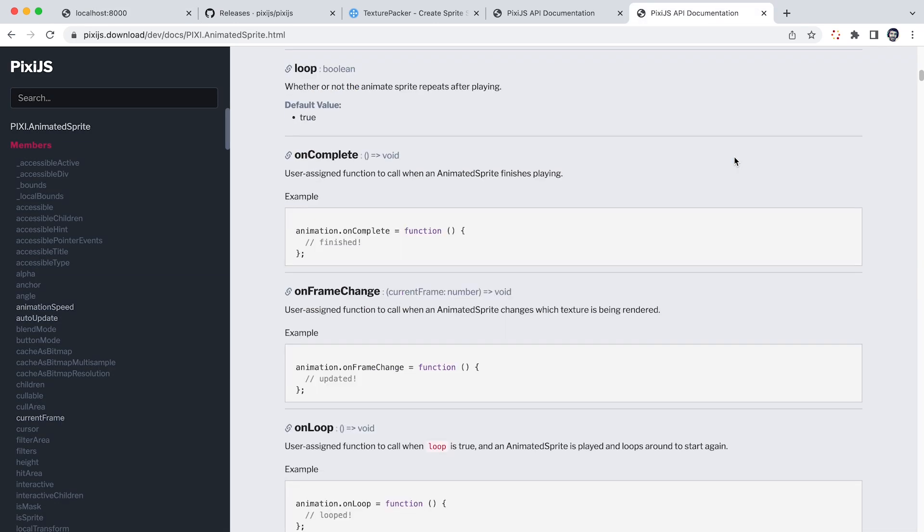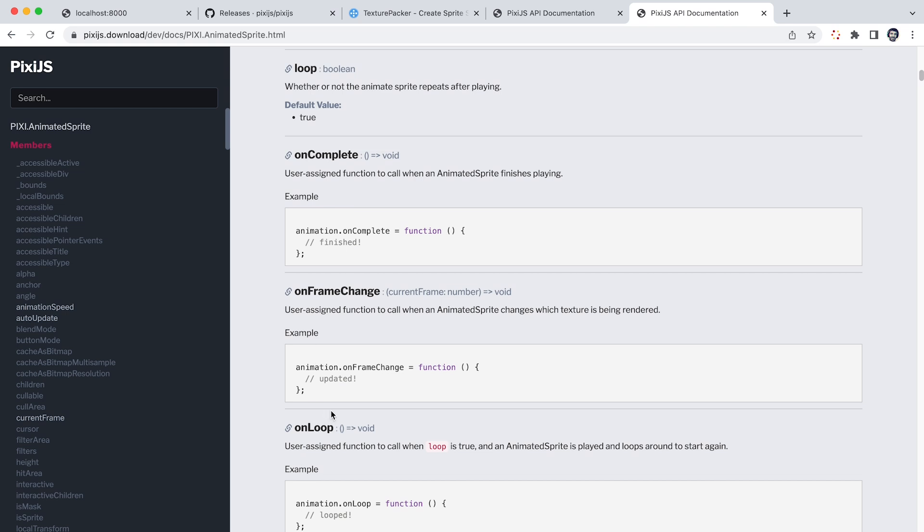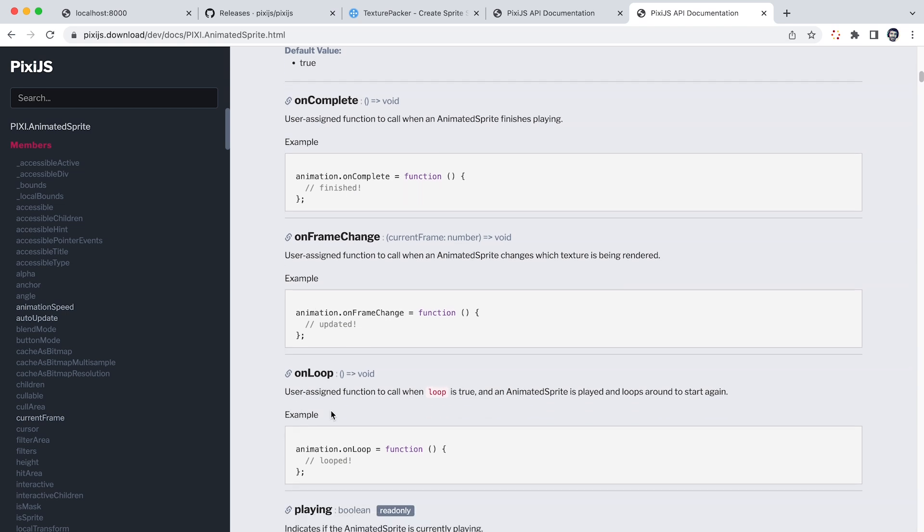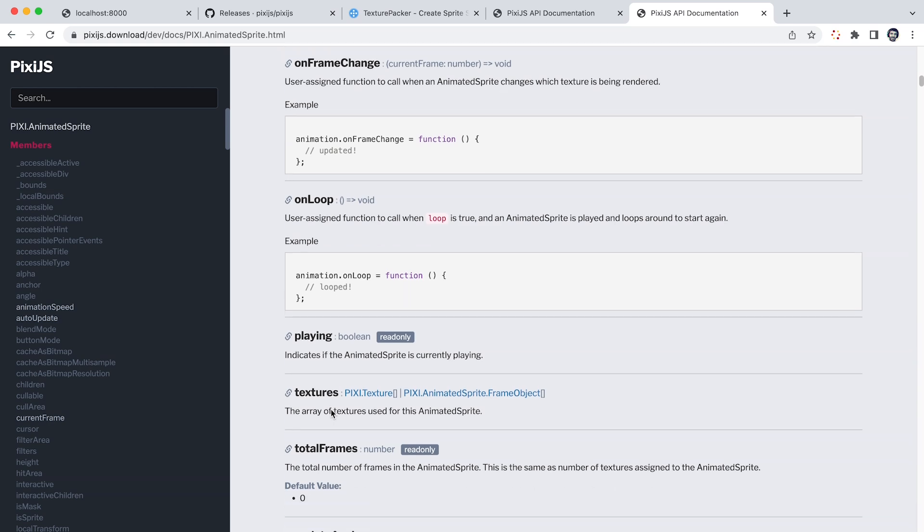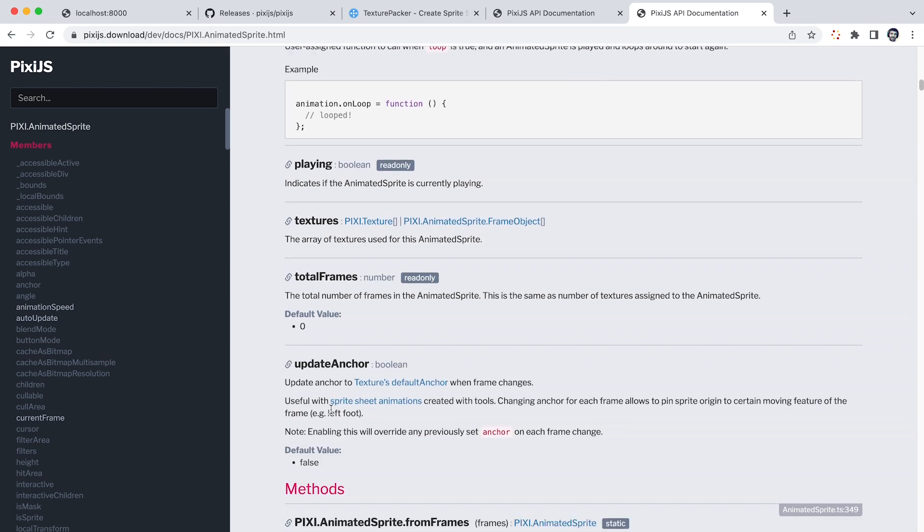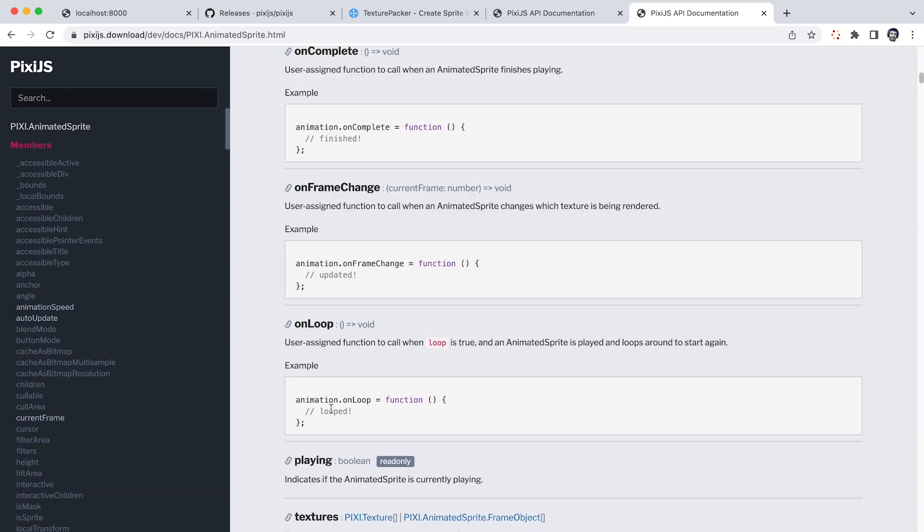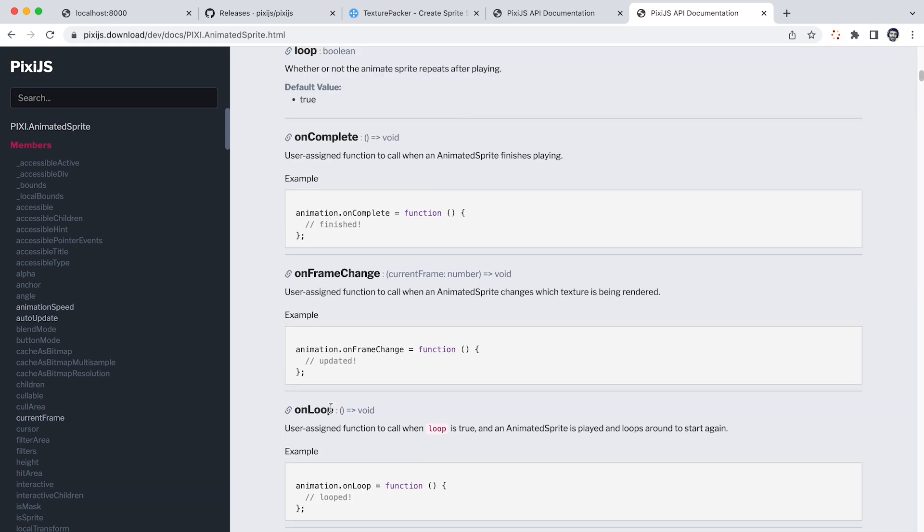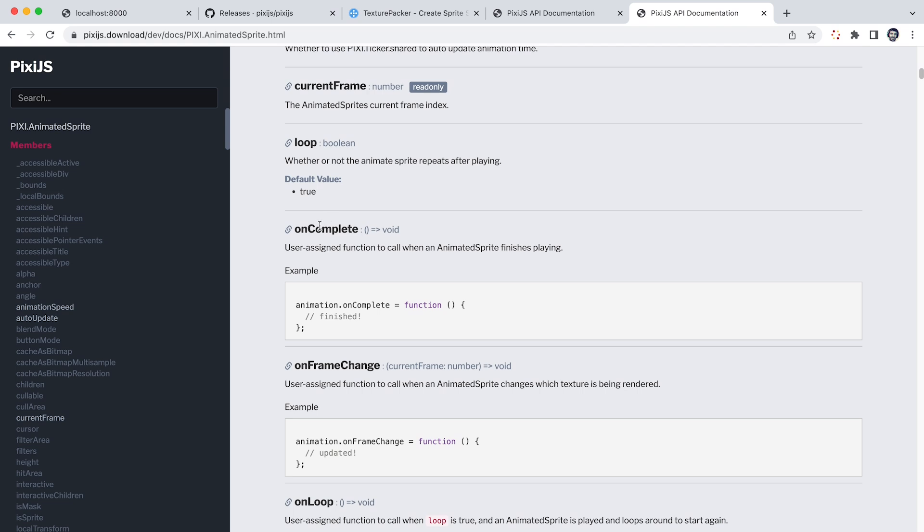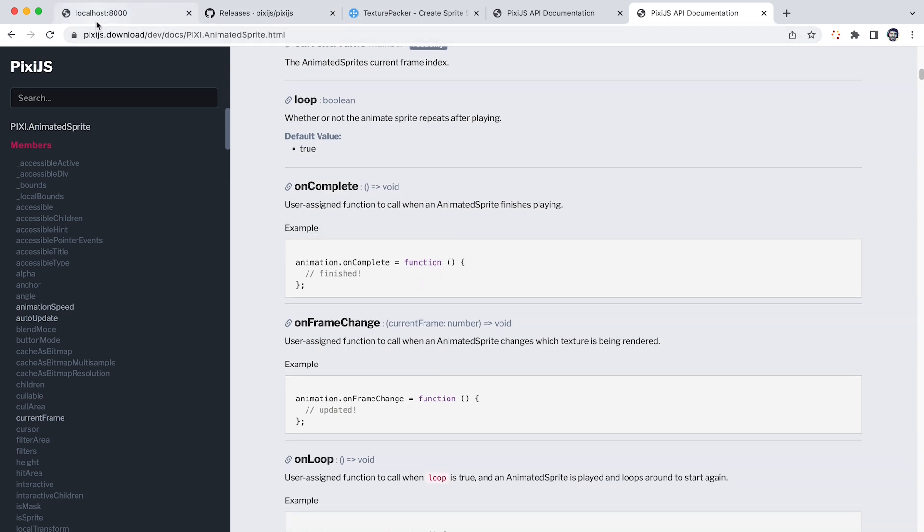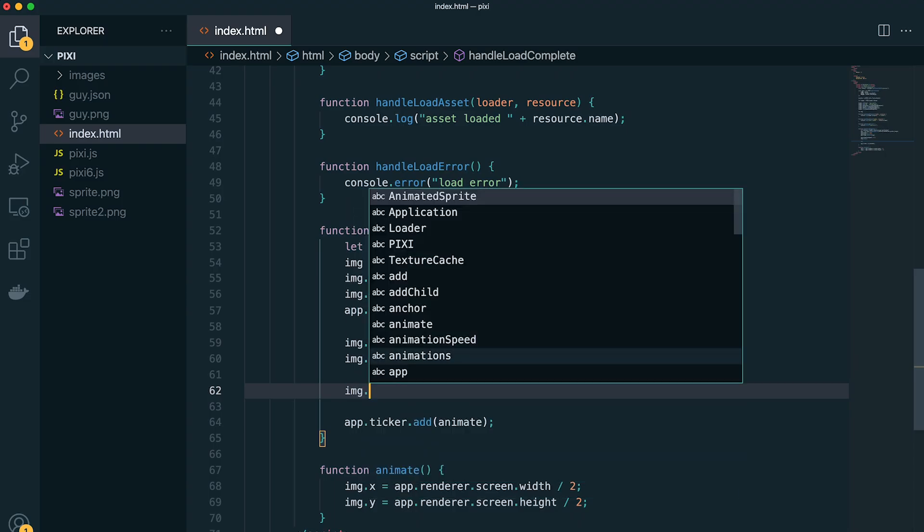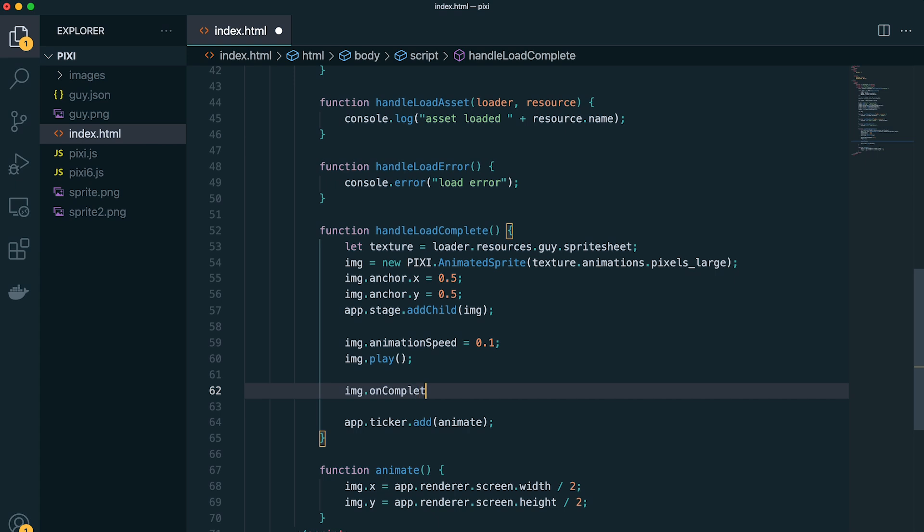So if we go through the documentation on pixie.js, you can see animated sprites have a few callbacks that we can listen to and some other properties that we can look at. So let's go ahead and add an on complete event to our sprite so that it will log out a message when it's done animating.